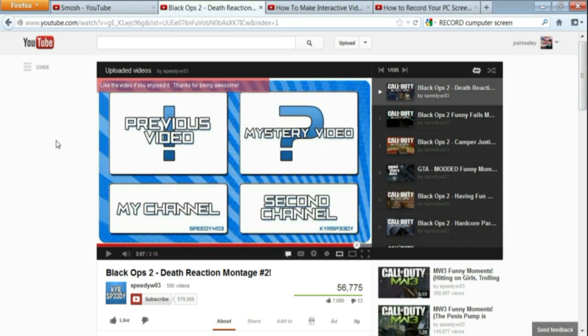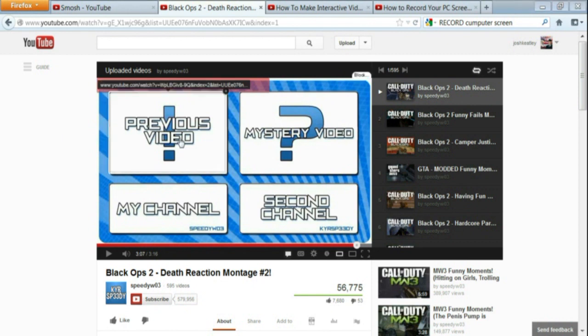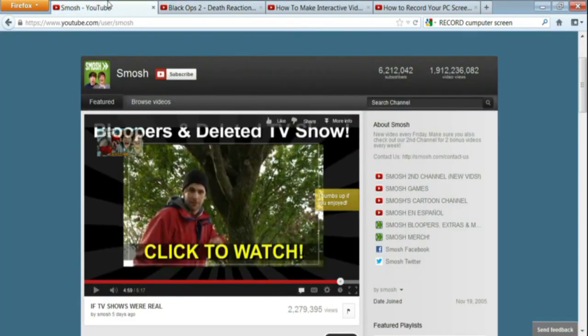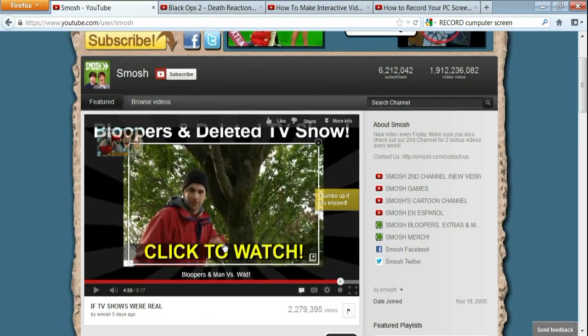So, you want to make a YouTube ending that has clickable links to your other videos or your channel. Is that correct? Well, I'm about to show you how to do it. Keep watching.